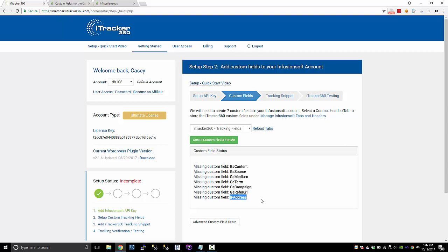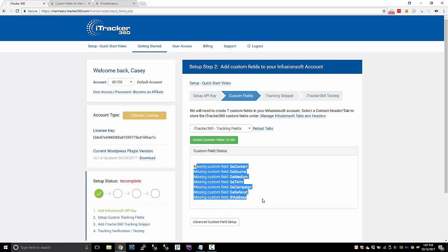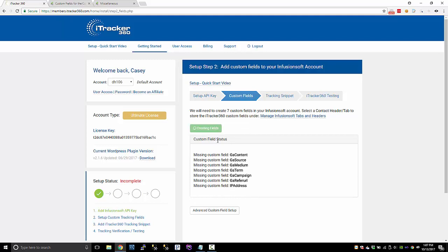If you want to do geotracking, you'll need an IP address custom field. If you already have some fields, like an IP custom field and you want to use that one instead, go to our advanced custom field setup. There's a setup video on that page as well. But I'm just going to keep the standard fields and let iTracker create these fields for me.